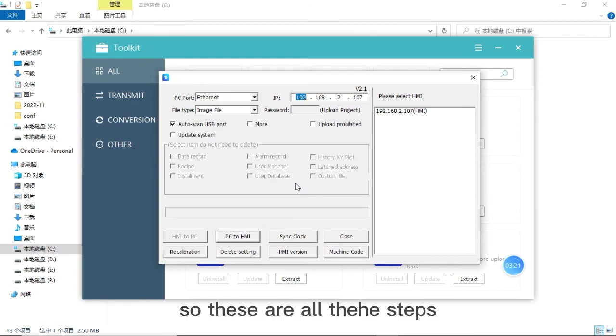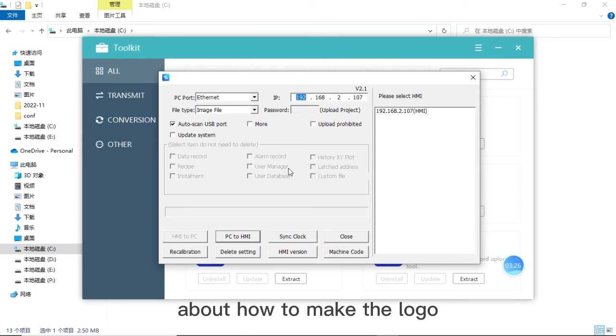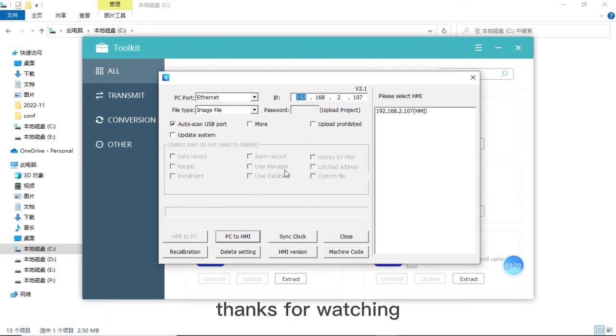So this is all the steps to how to make the logo. Thanks for your watching. See you next time.